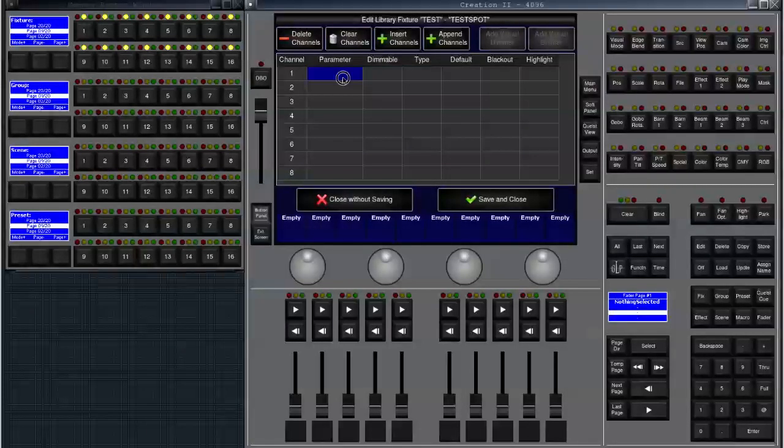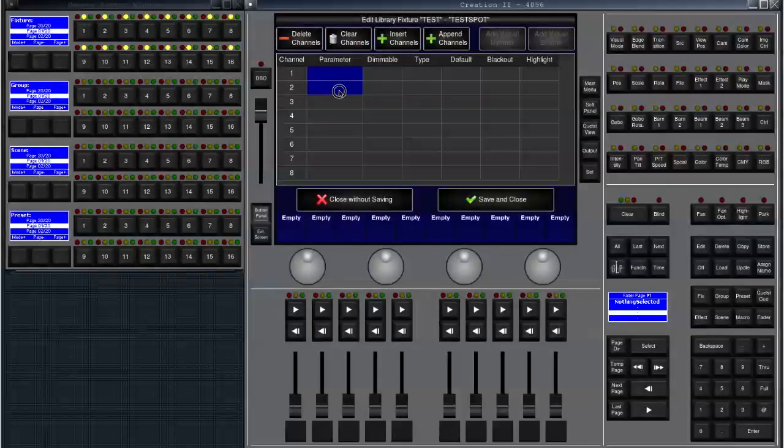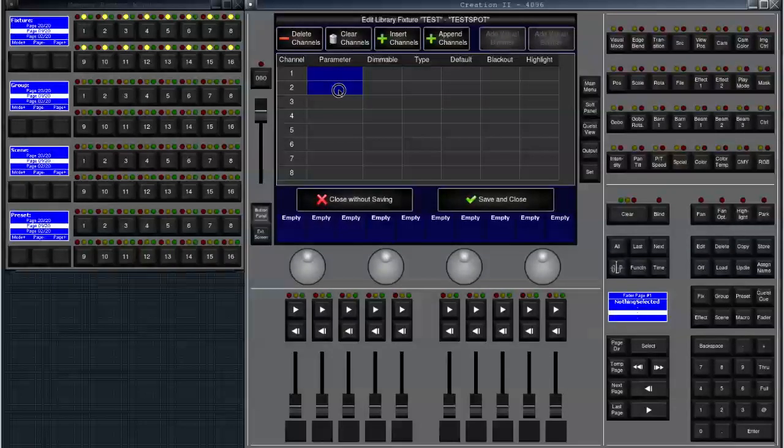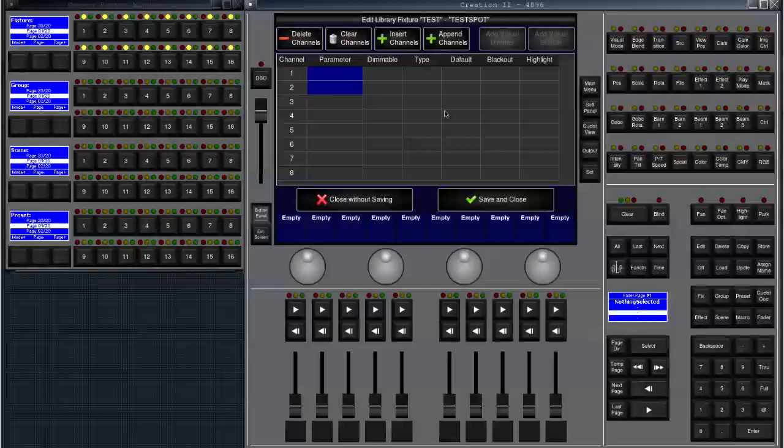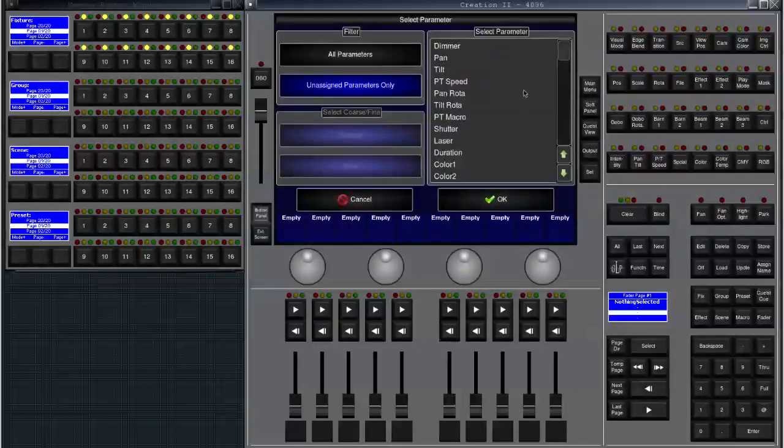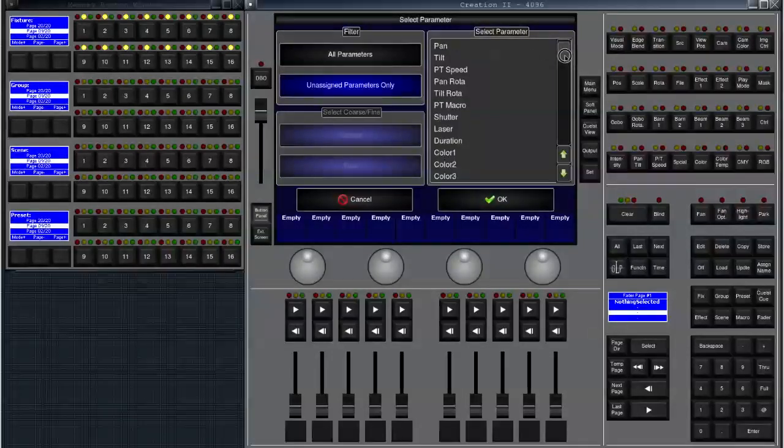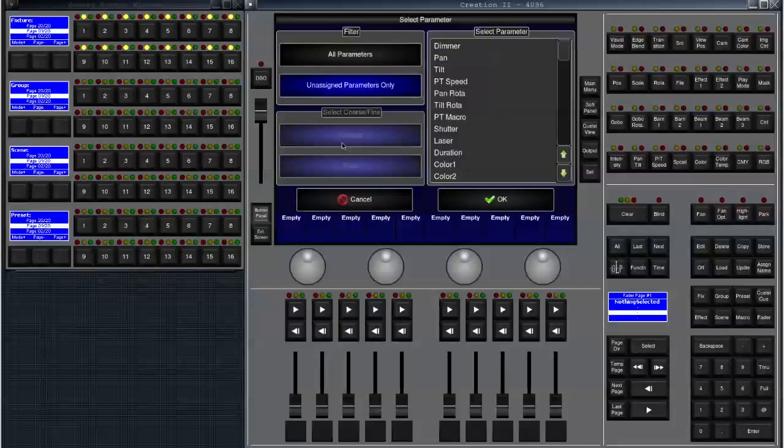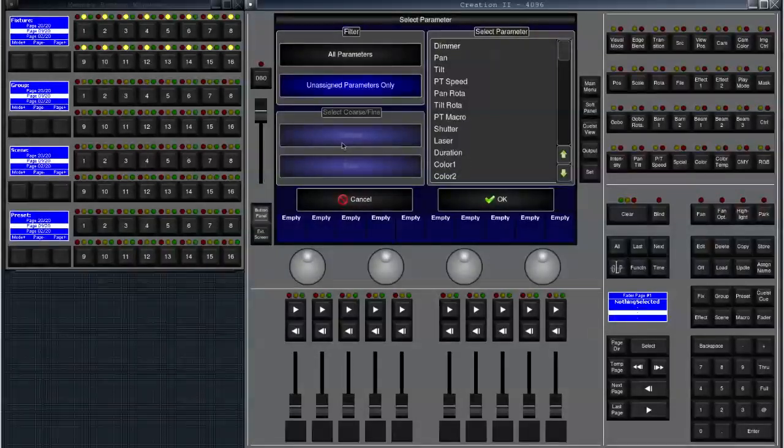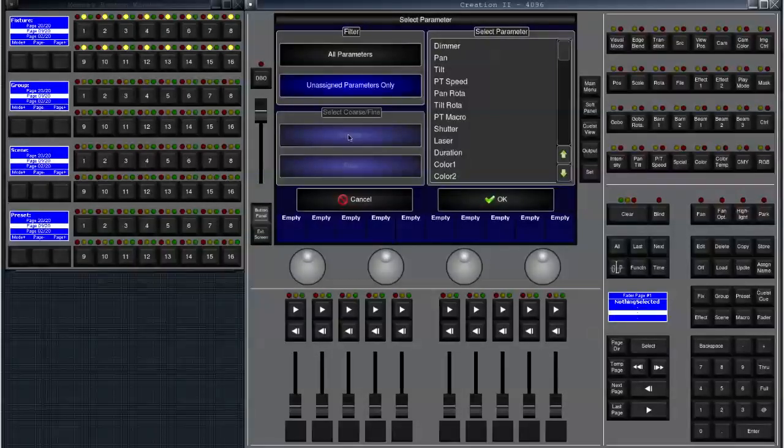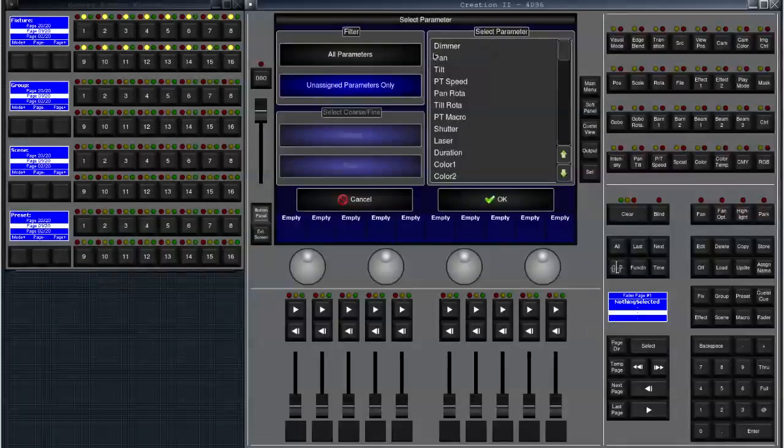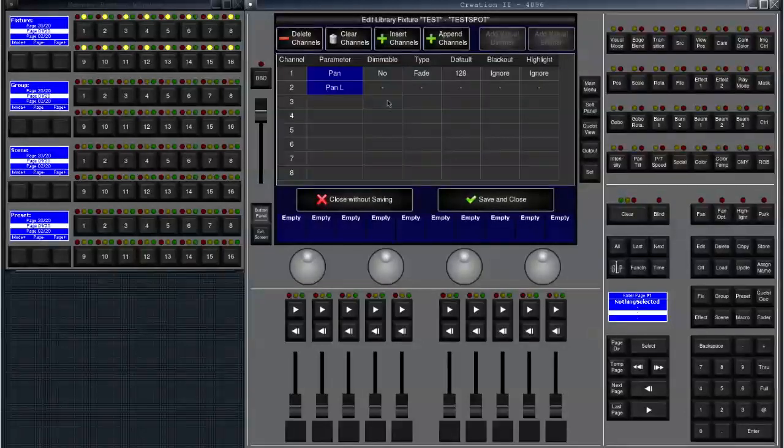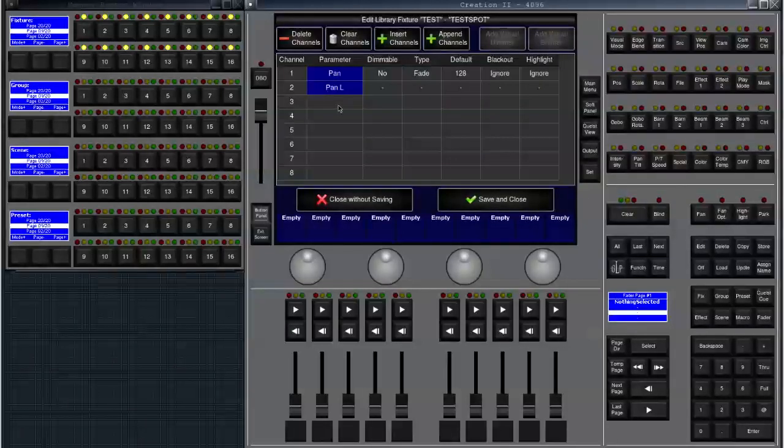Let's click on channel one and two and keep the mouse depressed so we select those two rows. Then we click on set. Now we can see all the parameters. You'll notice that select course and fine is grayed out because I have selected two channels and the console now knows that if I add a parameter the first channel will be the course channel and the second channel will be the fine channel. So let's add pan and click on OK. You see that pan is in here.